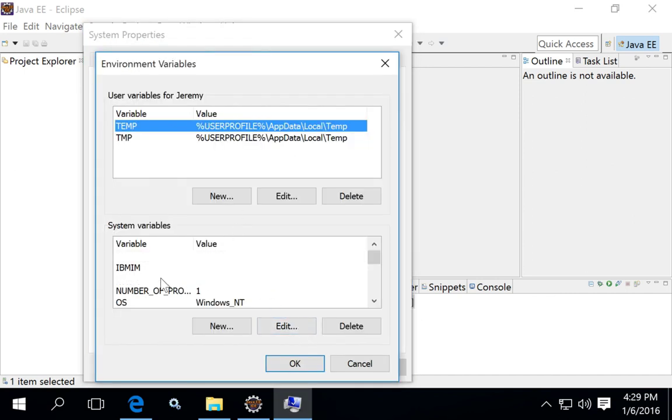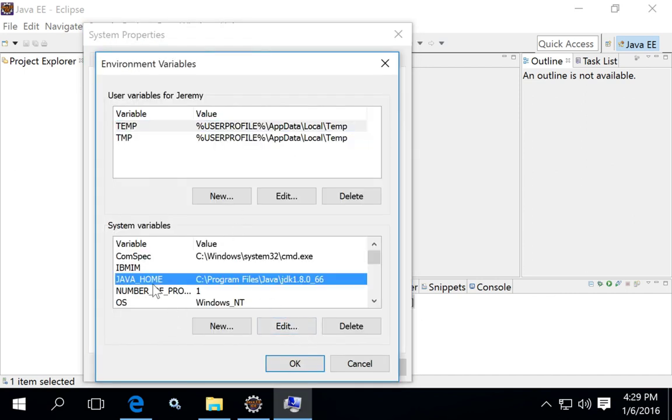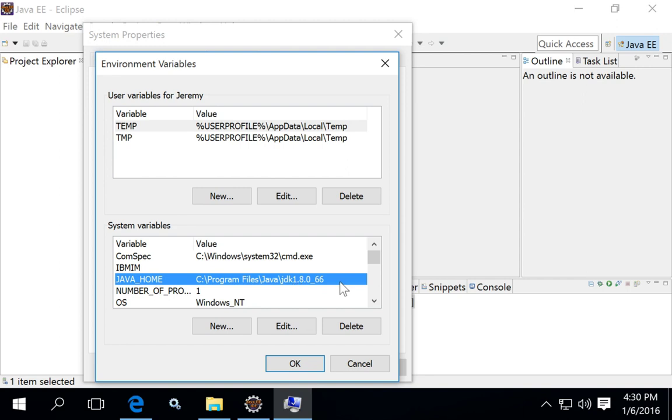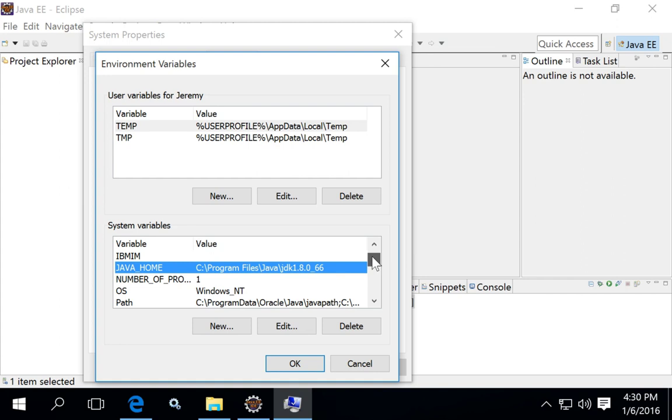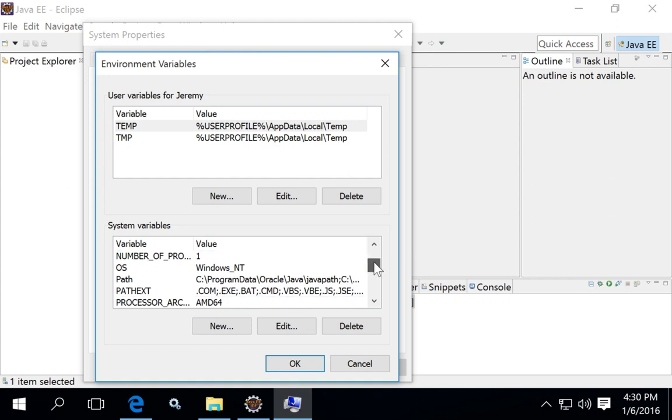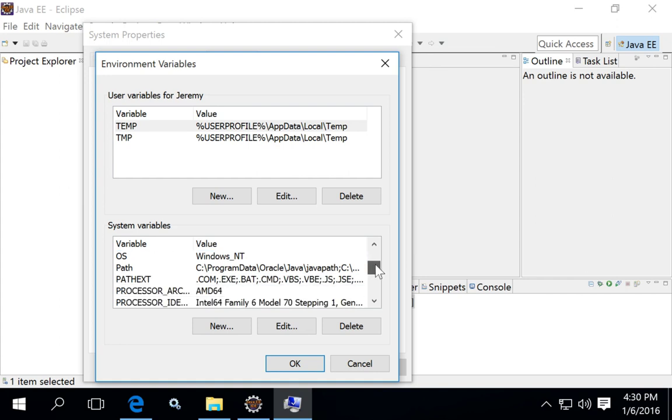Double-check that you have the Java home system environment variable set to the path of the Java Development Kit that you installed. In my case, it's Java_home and the value is C program files Java JDK 1.8.66, because that's where I installed my Java Development Kit, which happens to be version 1.8.66. Once you have the Java_home system variable set, you'll probably be okay from that point forward.